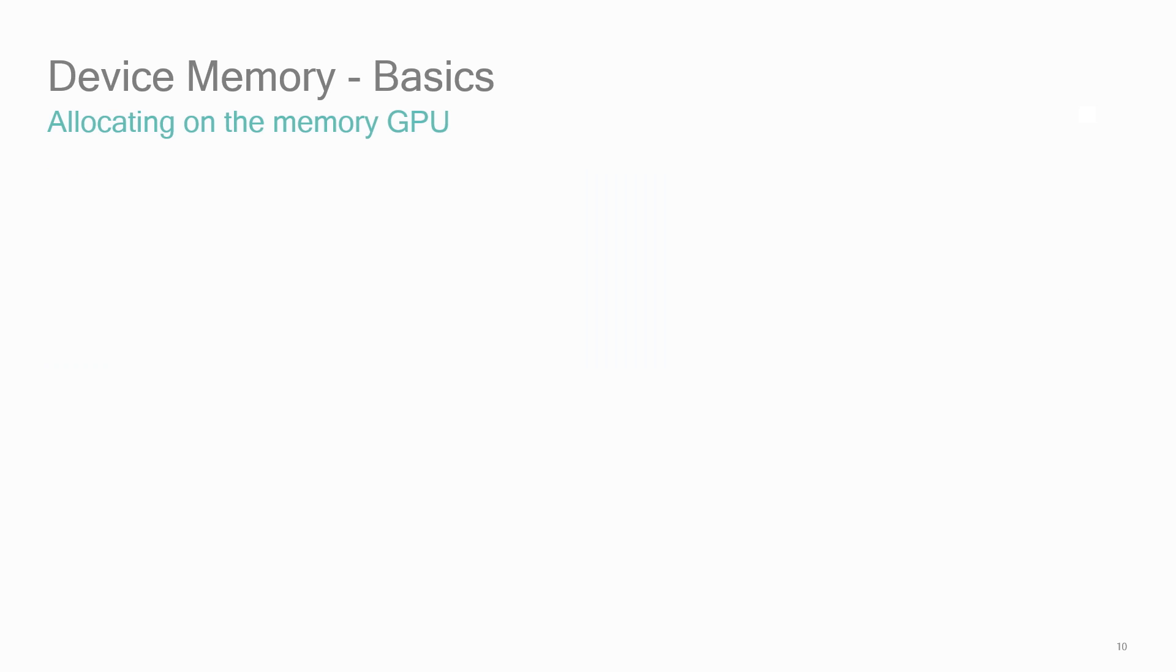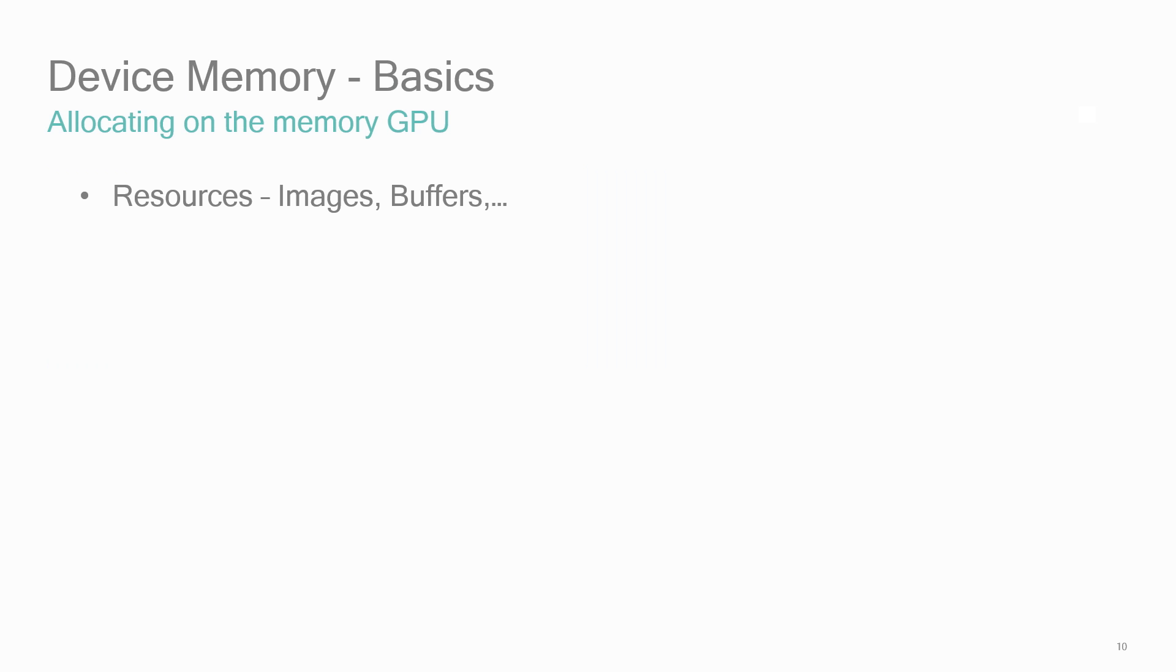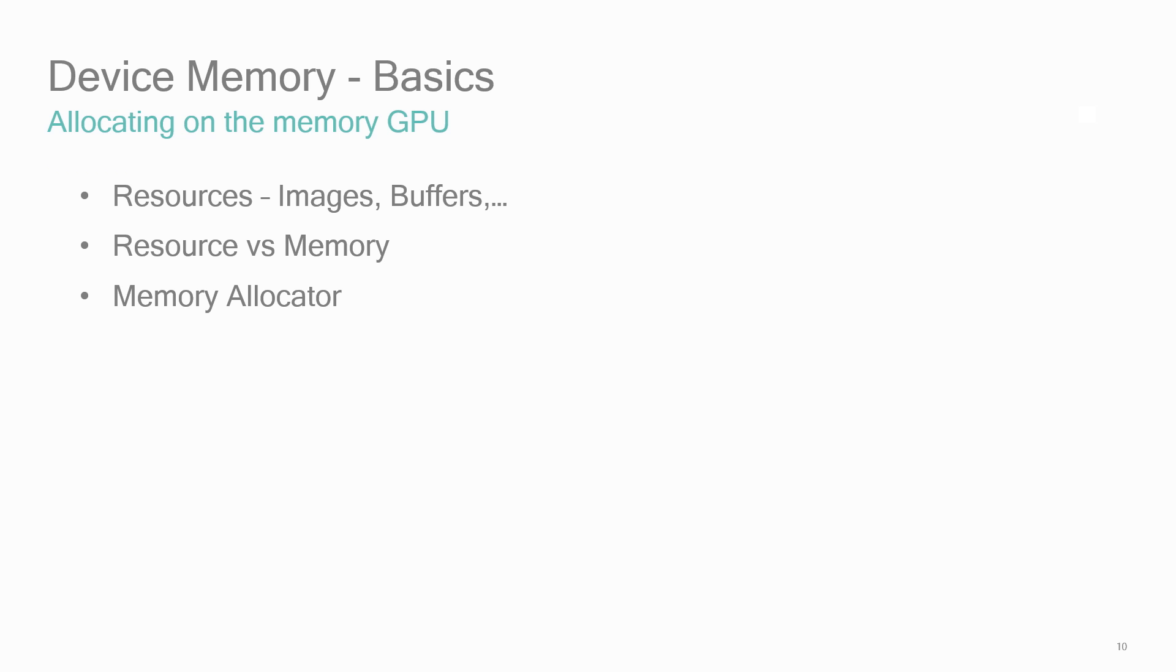Finally, let's talk about how to create memory directly on the GPU device. This is memory that will be used for Vulkan resources, primarily buffers and image views. Most of the resources on the GPU need memory allocated for them. So keep in mind that Vulkan separates out the resource object from the memory that the resource uses. Vulkan will require you to write a memory allocator. We'll talk more about that in a second.